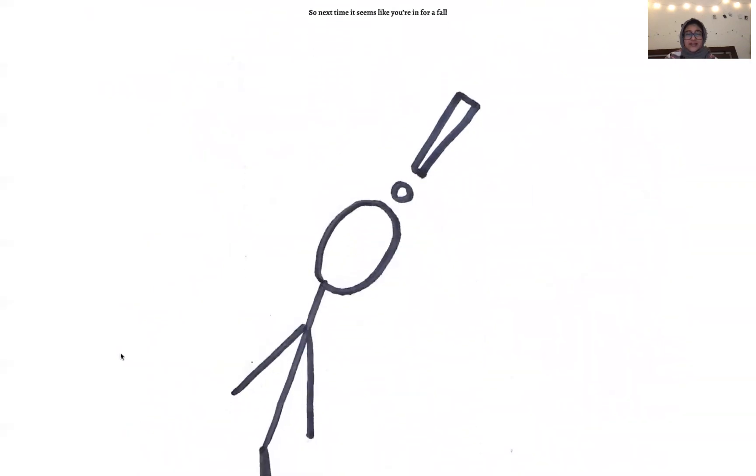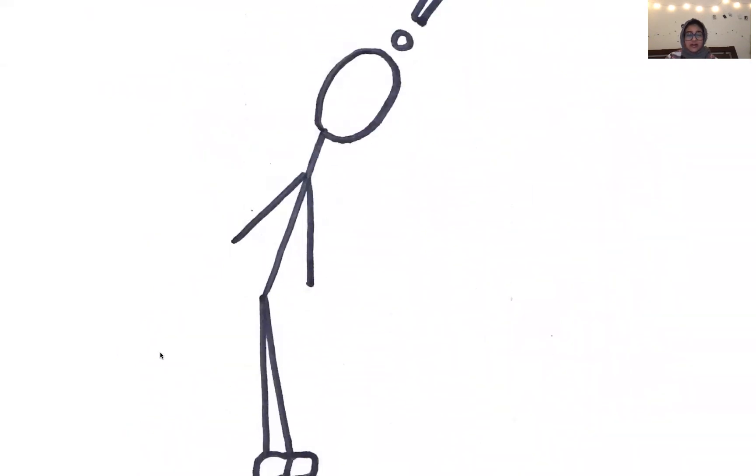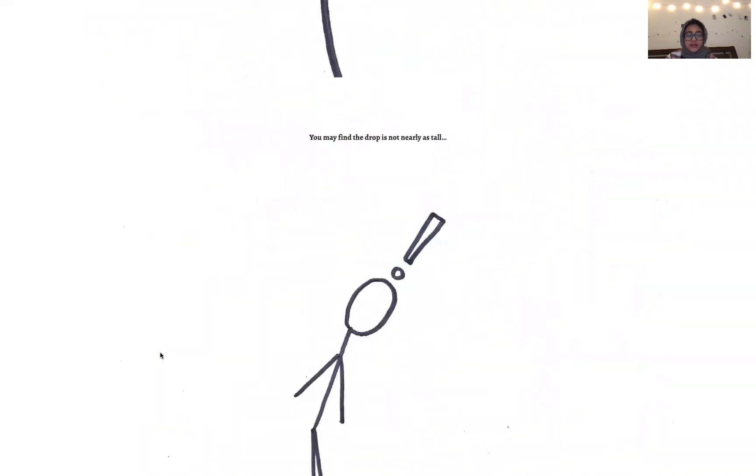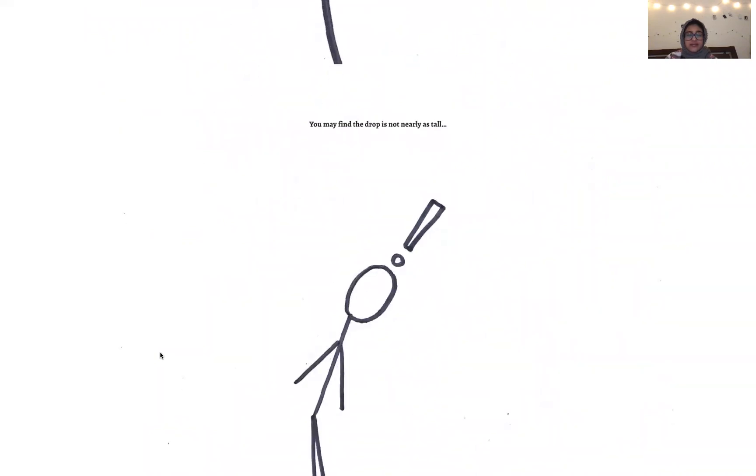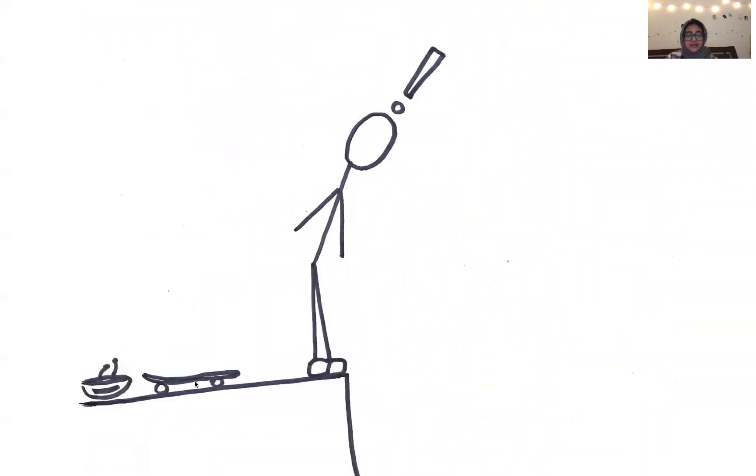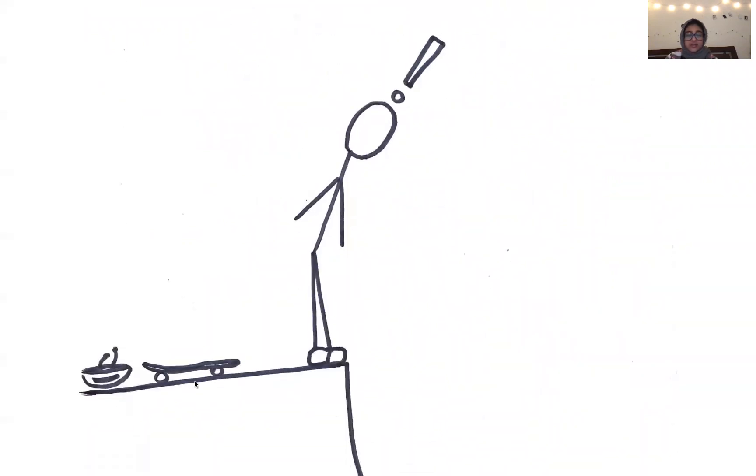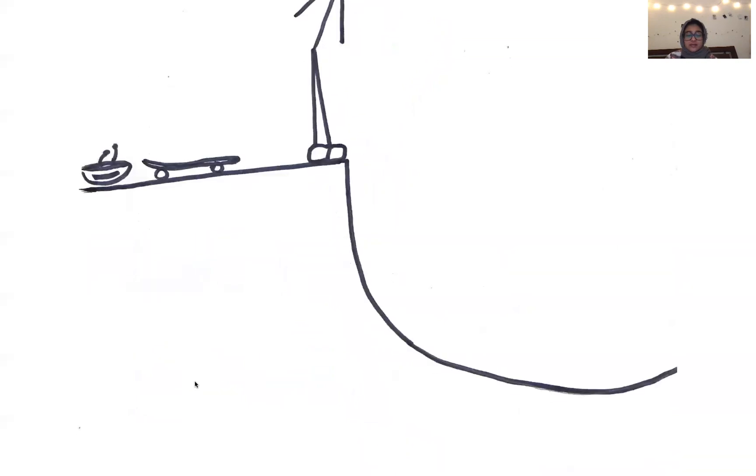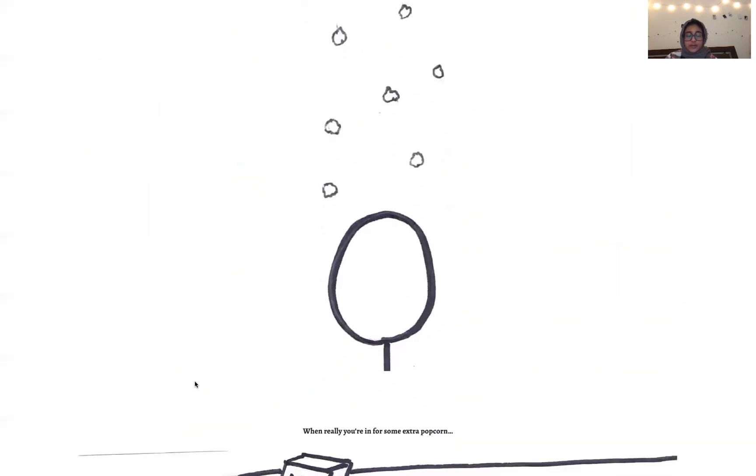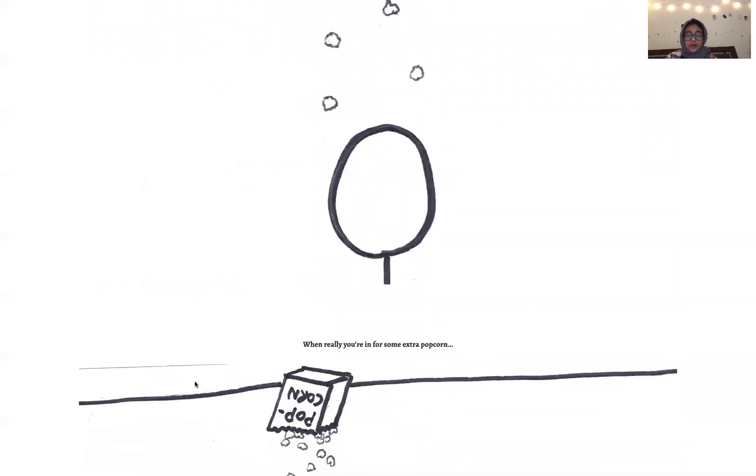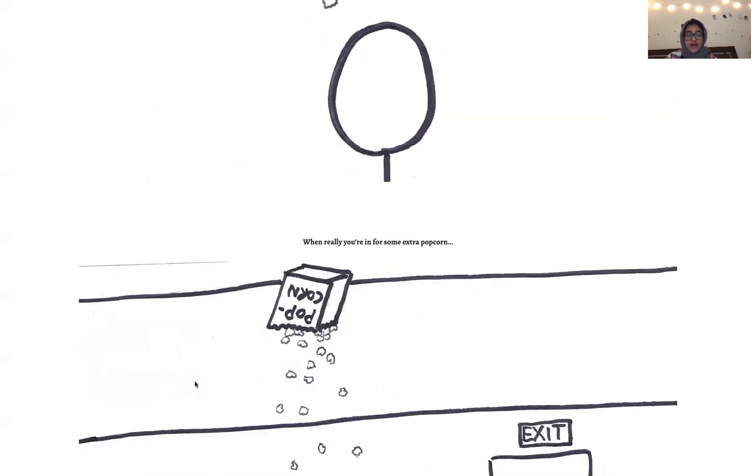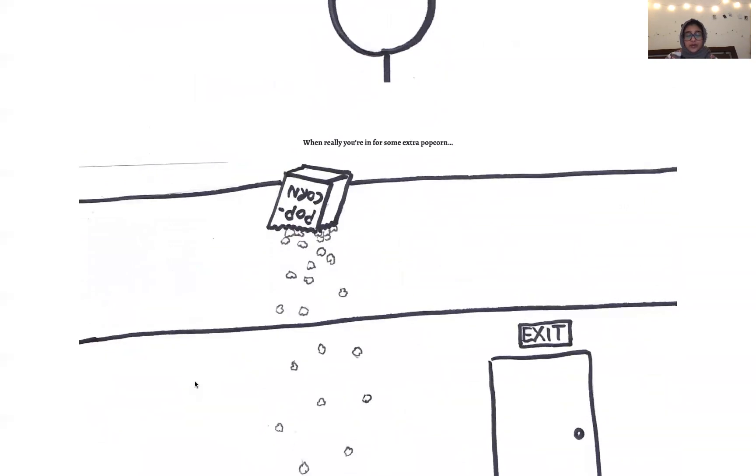So next time it seems like you're in for a fall, you may find the drop is not nearly as tall. Sometimes it seems like you're caught in a storm, when really you're in for some extra popcorn.